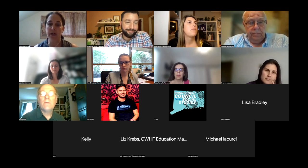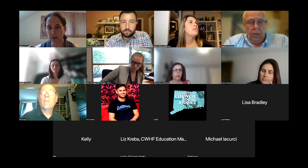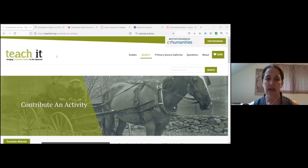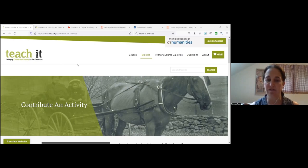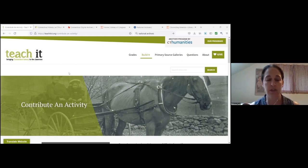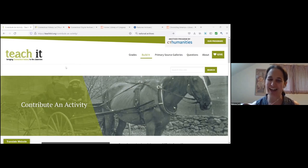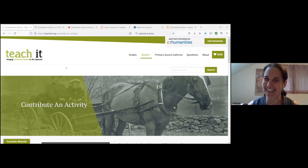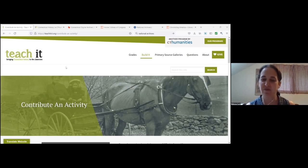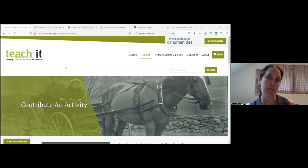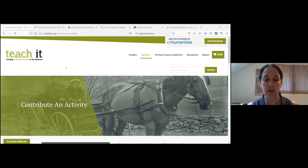Okay. Great. I'm gonna go back to sharing my screen again. So obviously there is a lot of content already on the site, but contributing activities is also a fairly easy process and you can, it's a great way to share something you're already doing with your students or to use it as an excuse to develop something new, particularly with a Connecticut focus. Great way to wow your colleagues and your administrators, and maybe even make a little bit of money on the side as Connecticut Humanities right now has a very generous grant from the Scripps Foundation to provide a limited number of stipends to educators to develop activities for Teach It from now through the end of 2022.